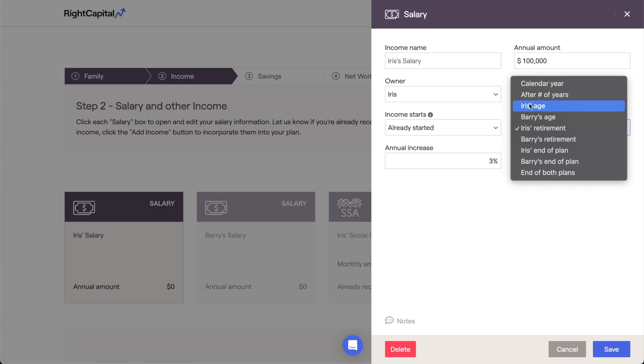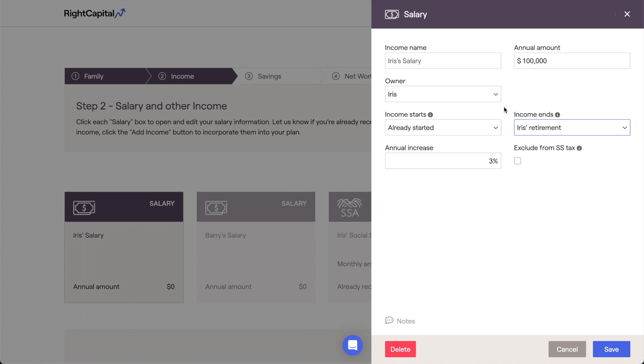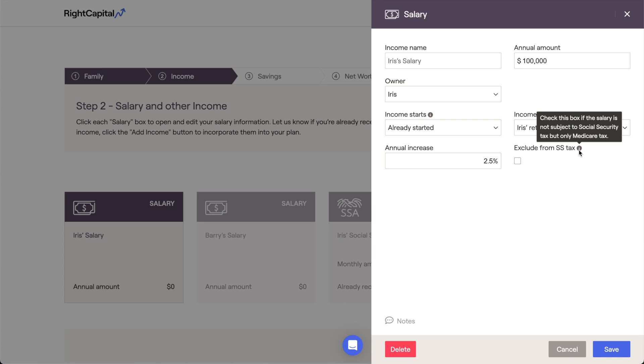Near the bottom of the card, you can enter any anticipated annual increase that you'd like to account for within the future-looking income projections. If the client is a teacher or government worker that is not paying into social security, you can also exclude that client's salary from social security tax.